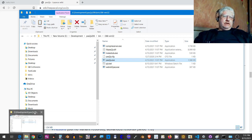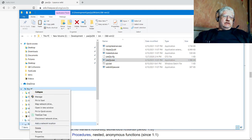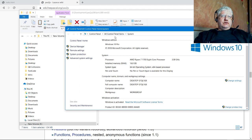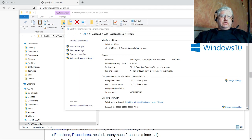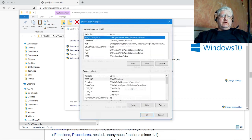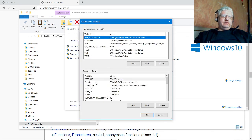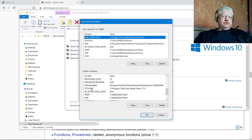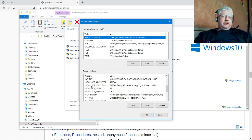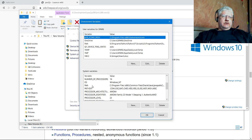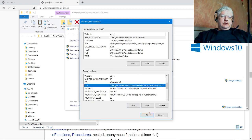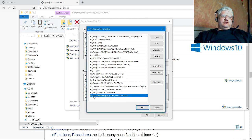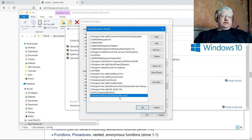Let me show you mine so you can see what I've done. If we bring up system properties, you go into environment variables, and under system variables you go into your path here, edit, and it's right here.